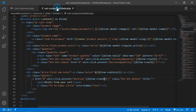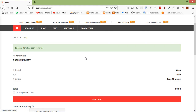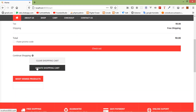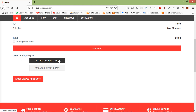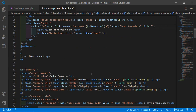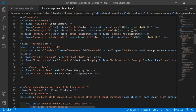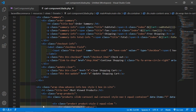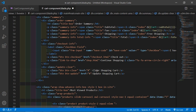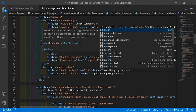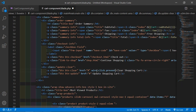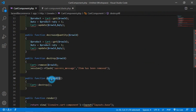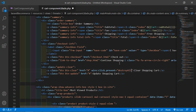Now go to the cart component view file. Inside this file, you can see the 'Clear Shopping Cart' link. After the order summary section, find this clear shopping cart link, and after the href, add wire:click.prevent equal to the destroyAll function. Now save this file.